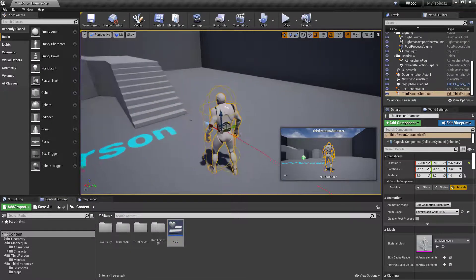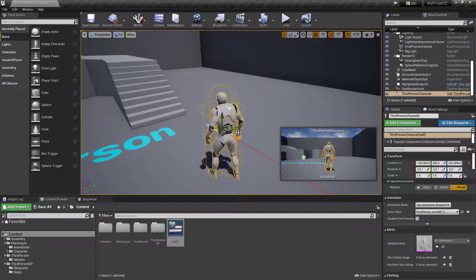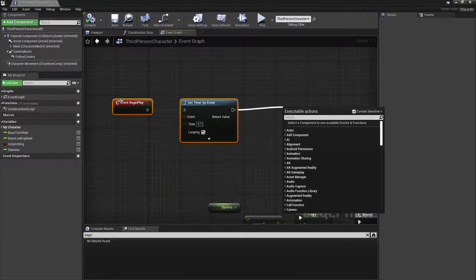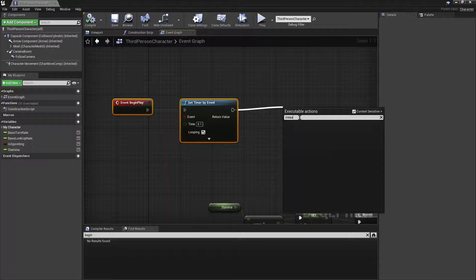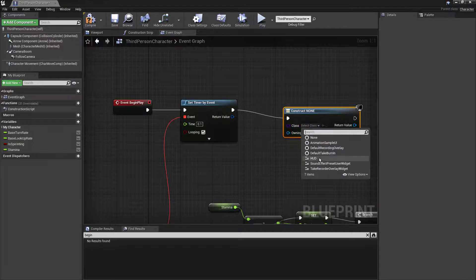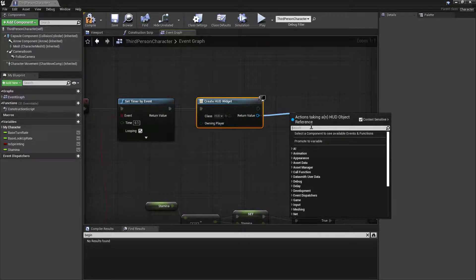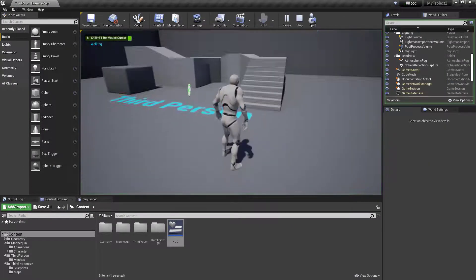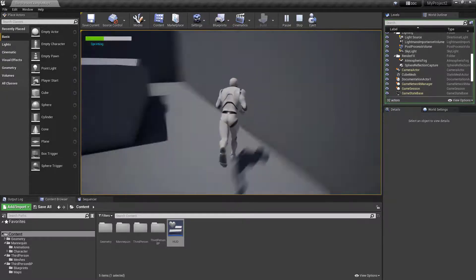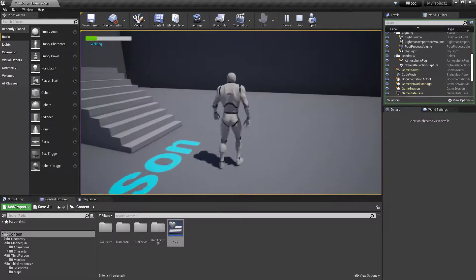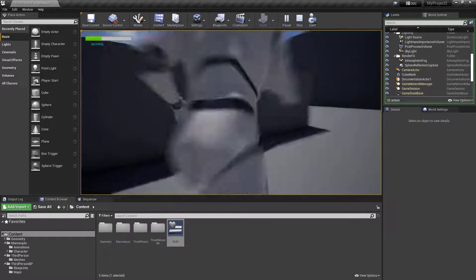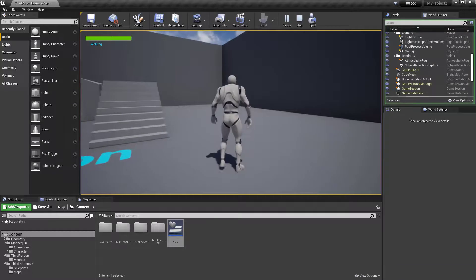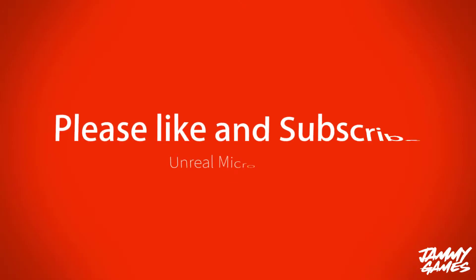The last thing is to add this widget to the player character. I'll come back into the Third Person Character blueprint and just after the Set Timer by Event I'll create the widget, select my HUD in the dropdown, then add it to the viewport. Save and compile. You can now see in the top left corner we have our stamina bar, which runs down as you sprint and then speeds back up again. When it runs out you come out of sprint mode. That's the basic implementation.